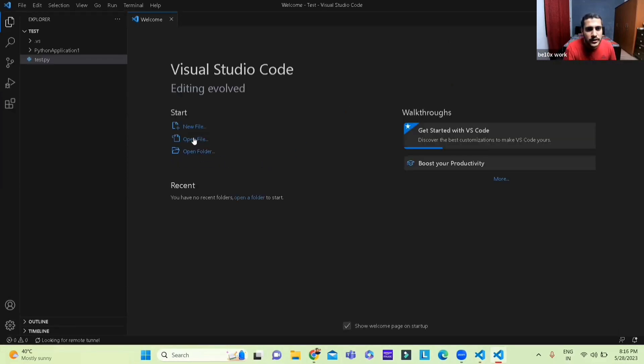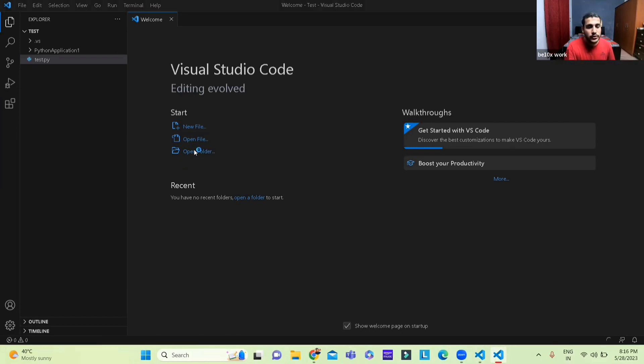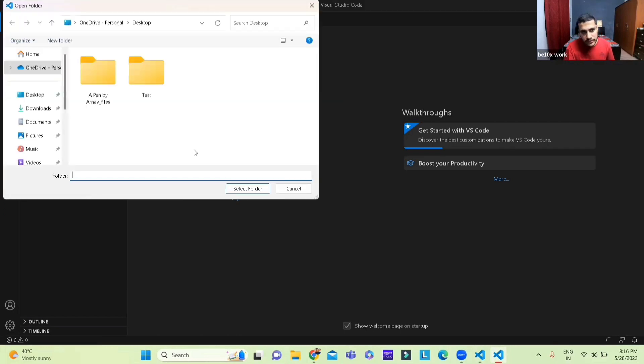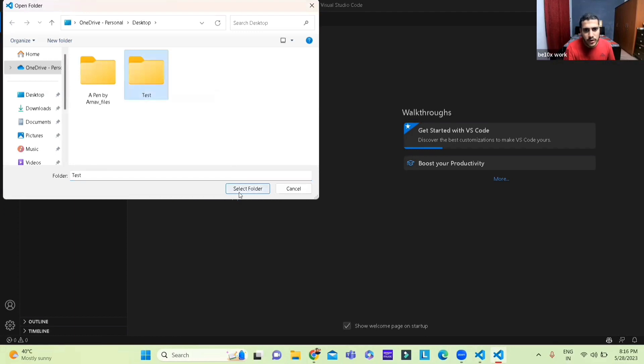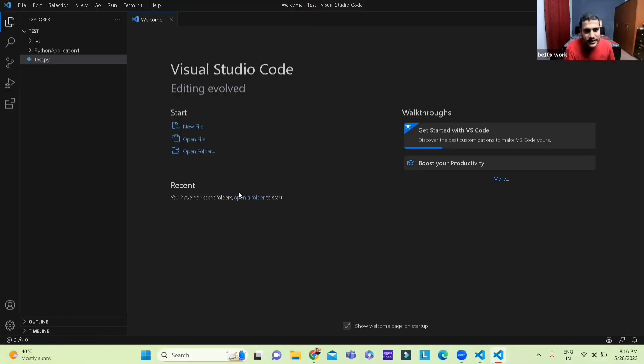So the first thing we're going to do is we are going to open a folder where we want to do all of the testing and I've named the folder test and there you go. So that it is opened.